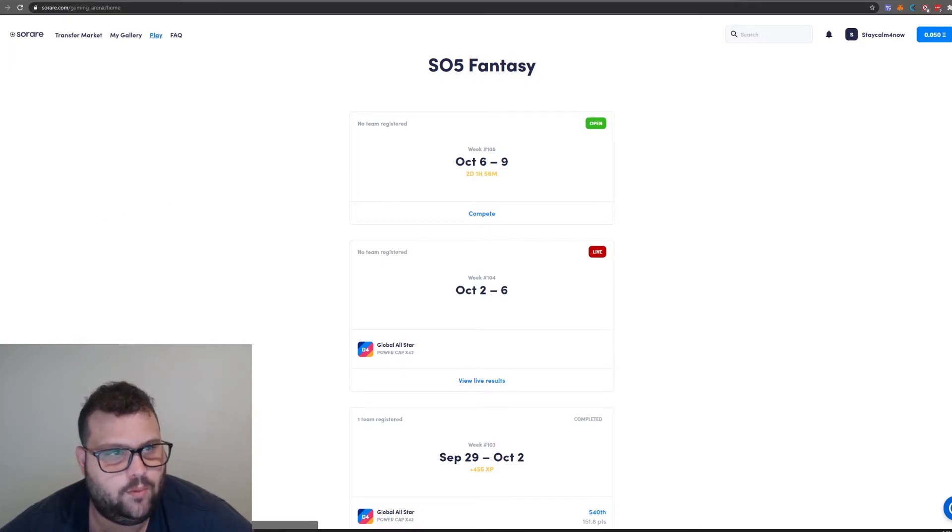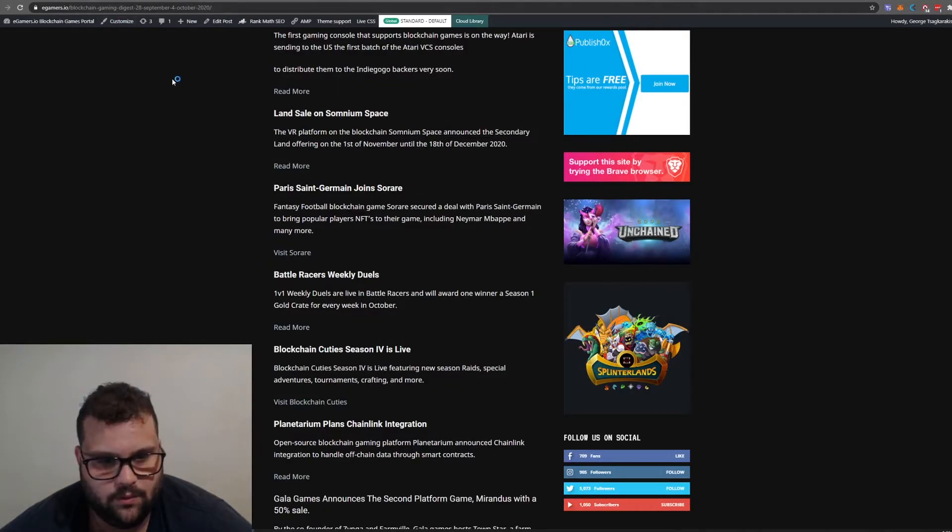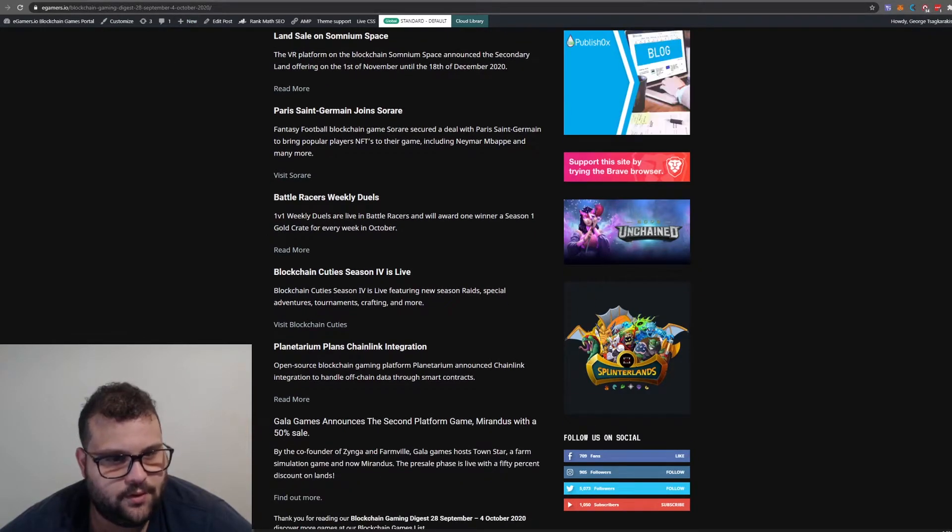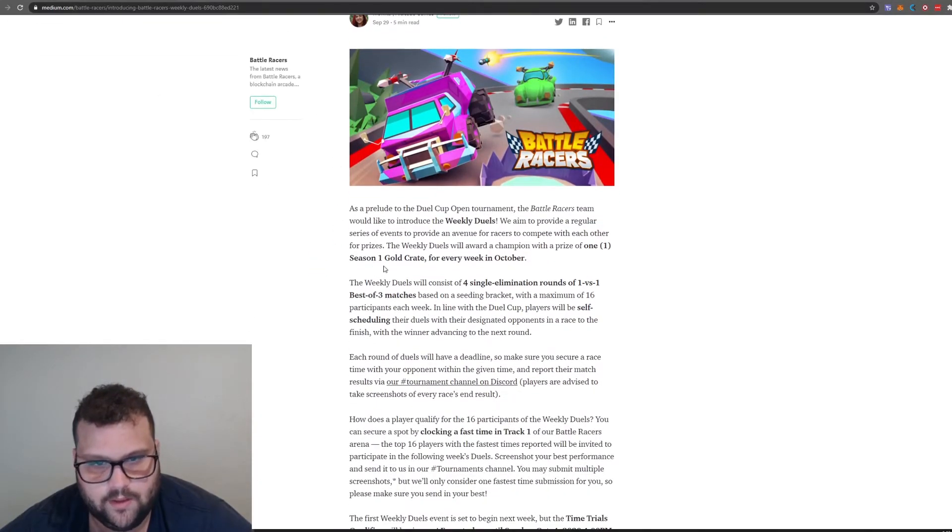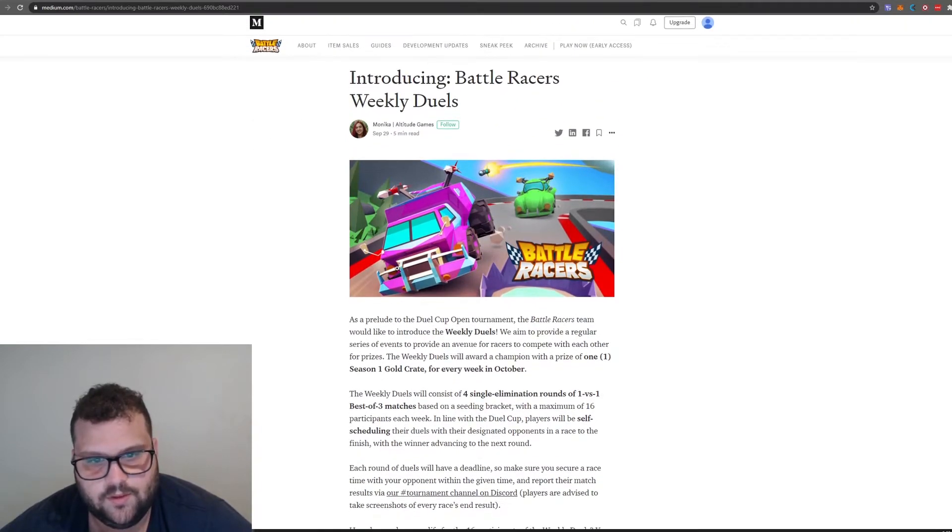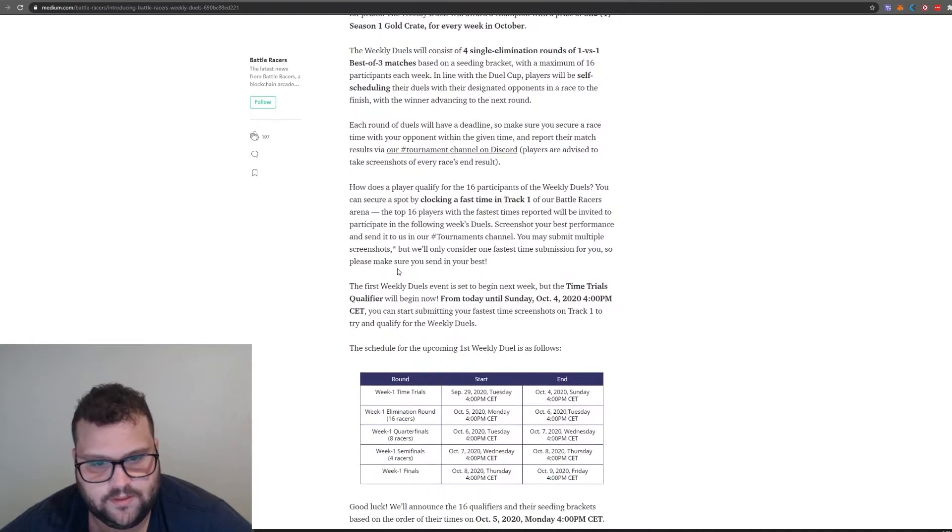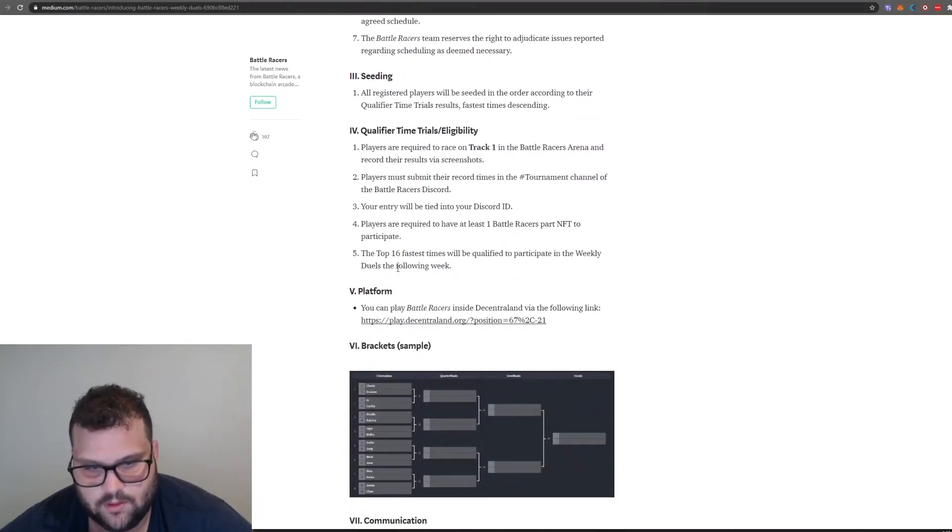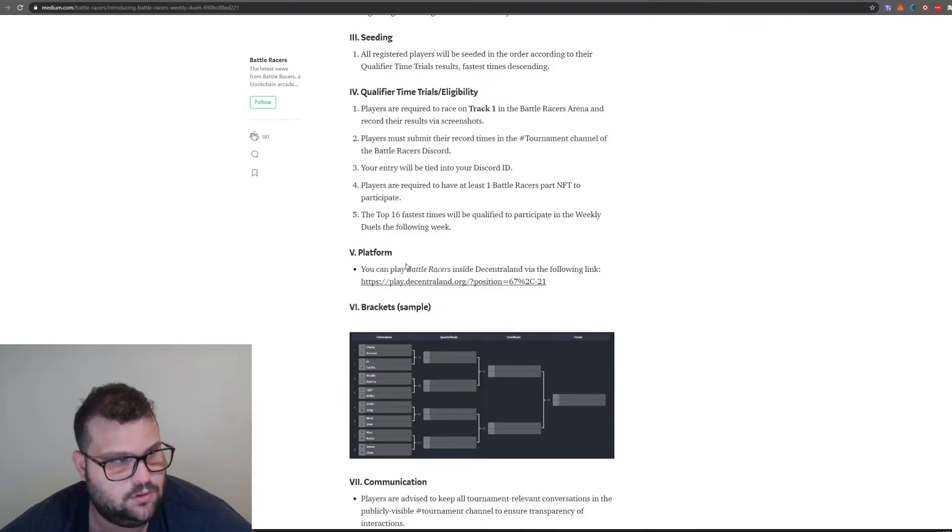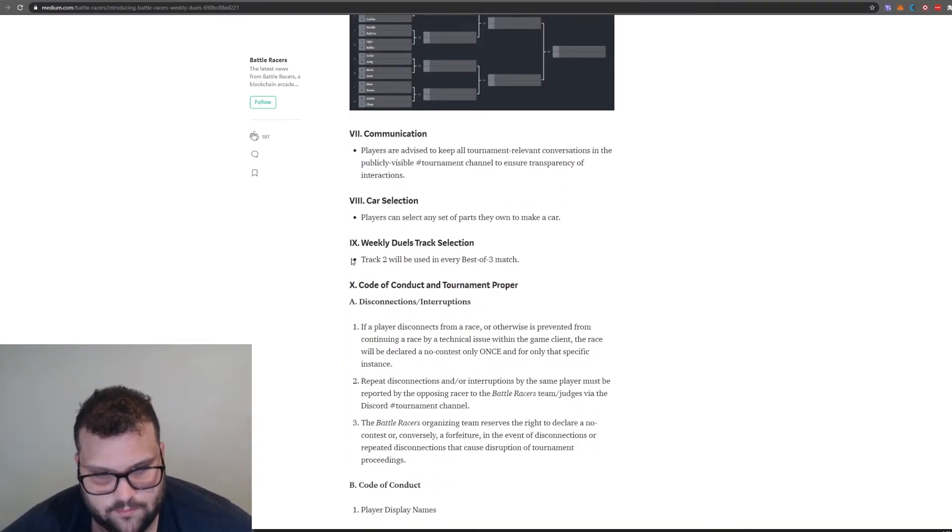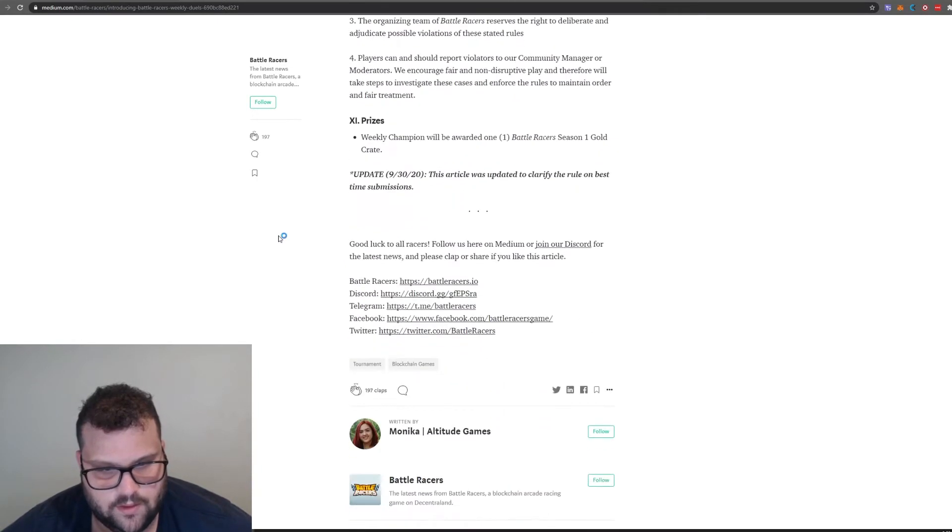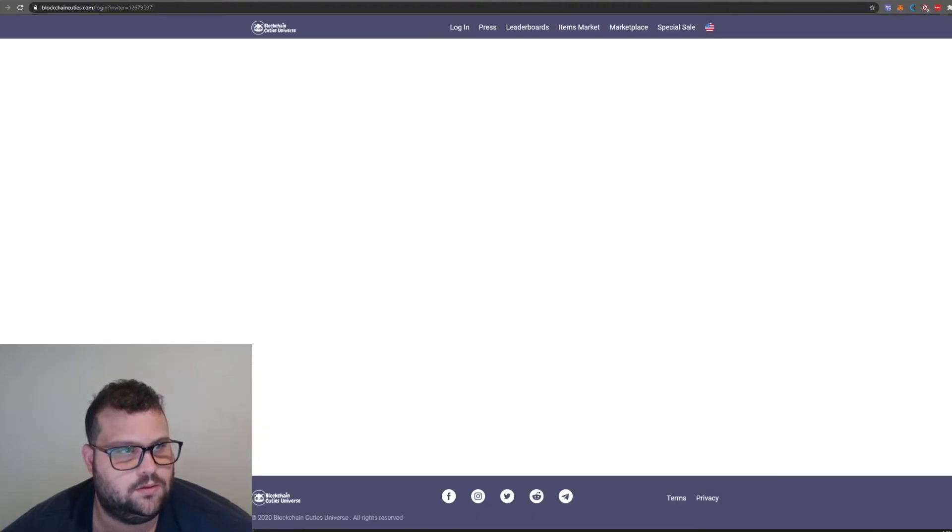Battle Racers weekly duels. Monica here said you can try and play Battle Racers if you like. The game is on Decentraland, as you can see the link here goes to Decentraland.